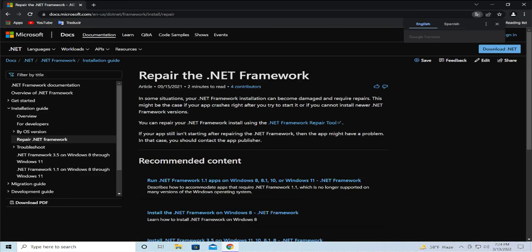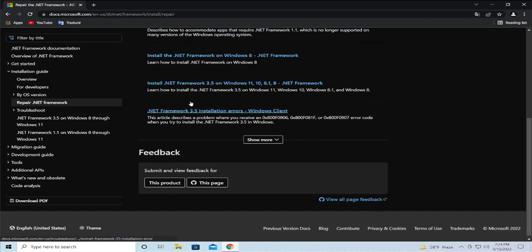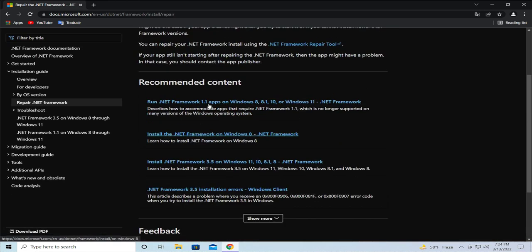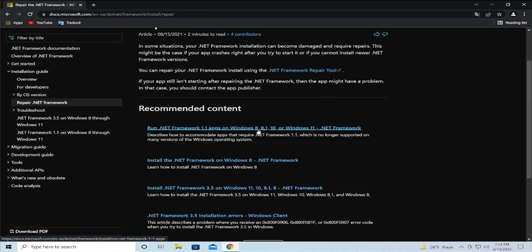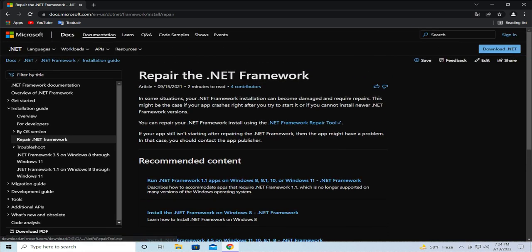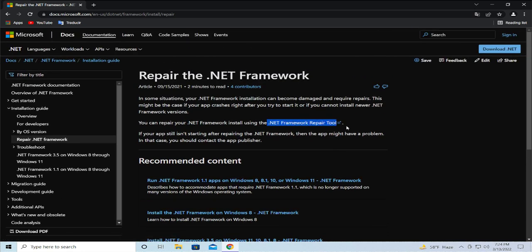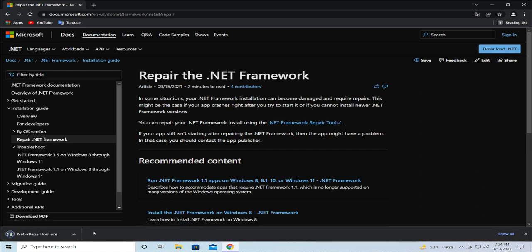This tool is called dotnet framework repair and you'll go to run .NET framework apps on Windows 8, 8.1, 10, or 11. Click on .NET framework repair tool in this text and wait a moment.